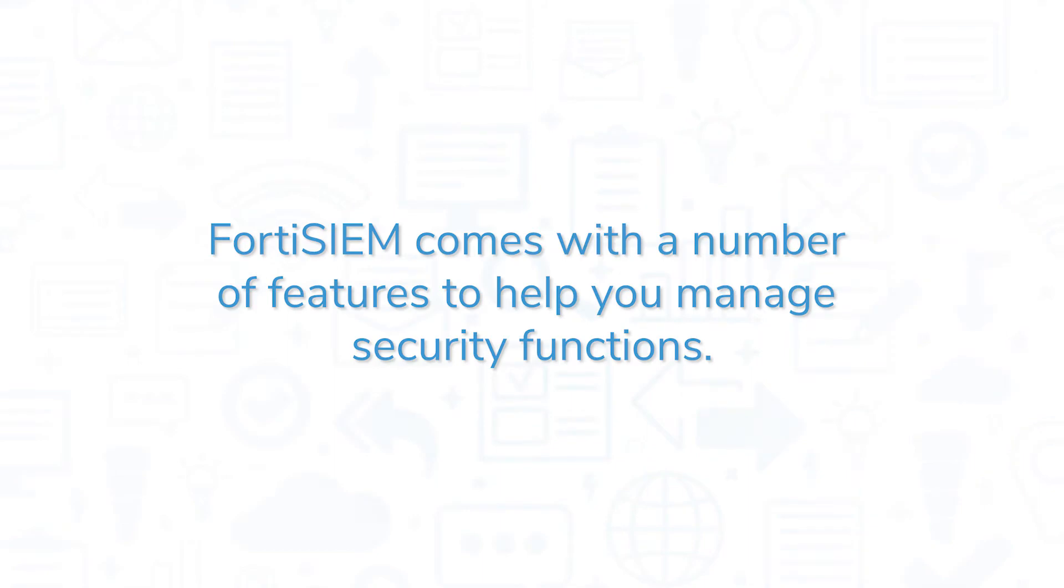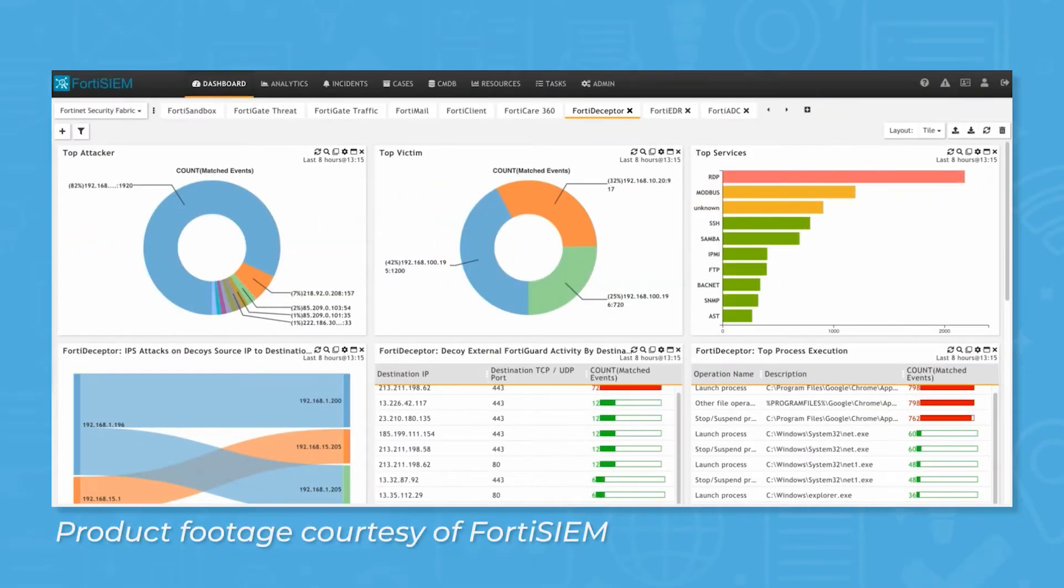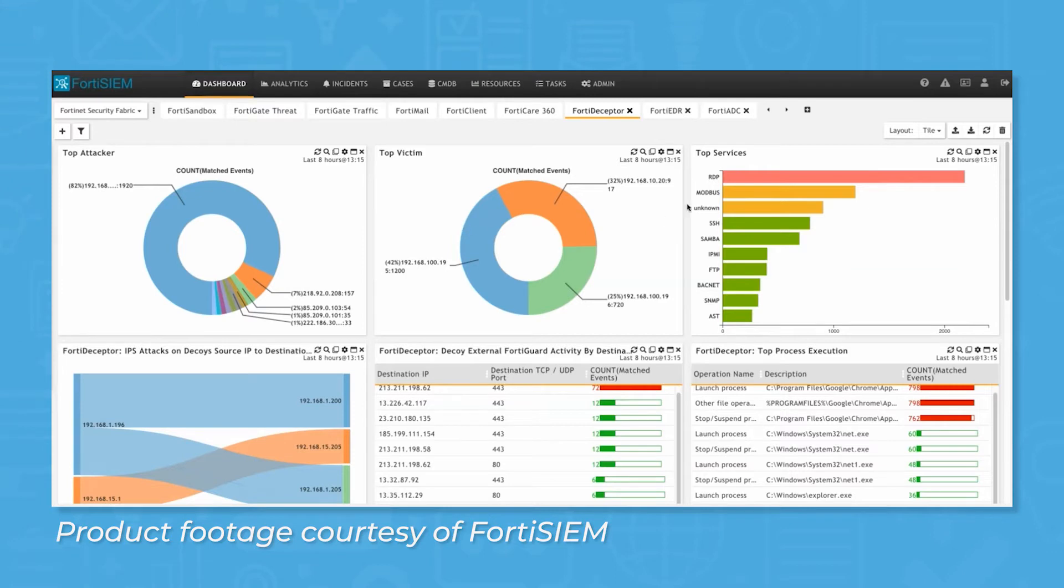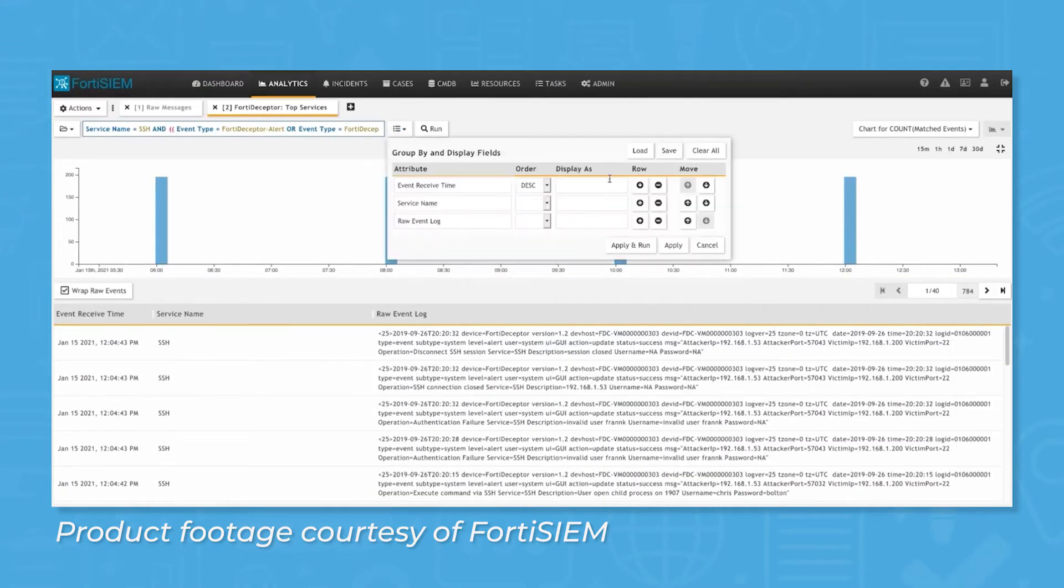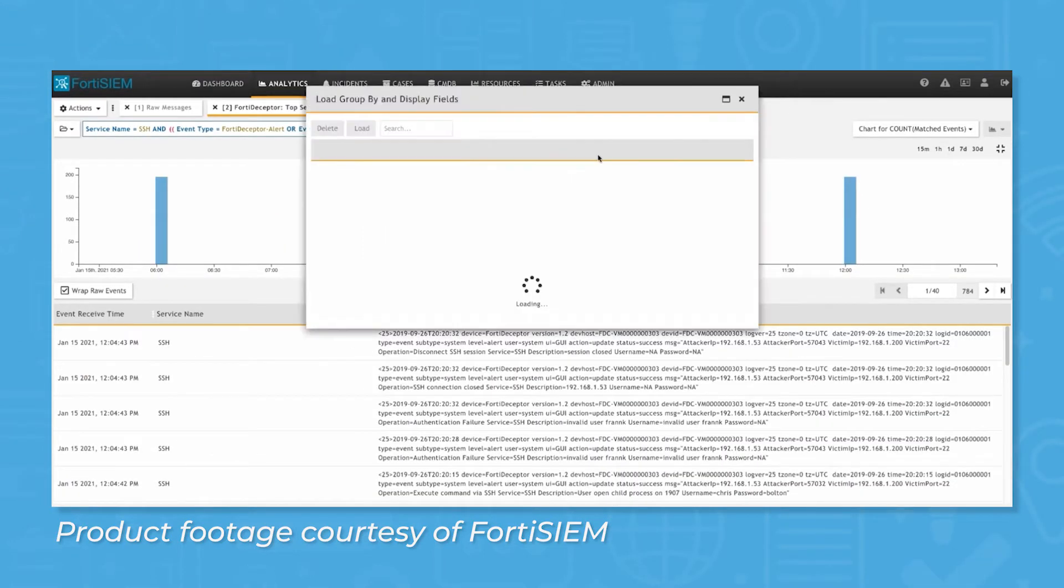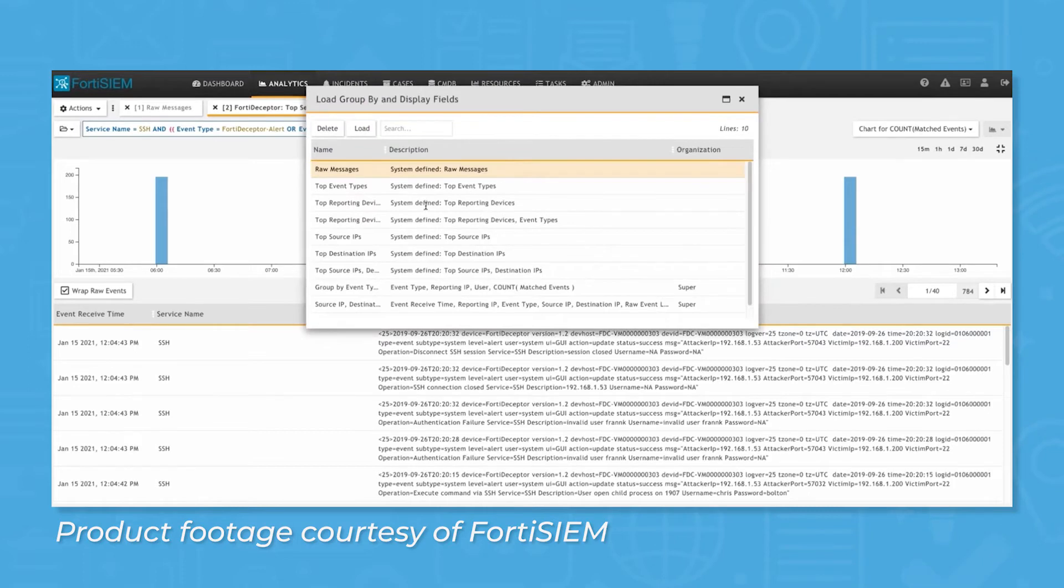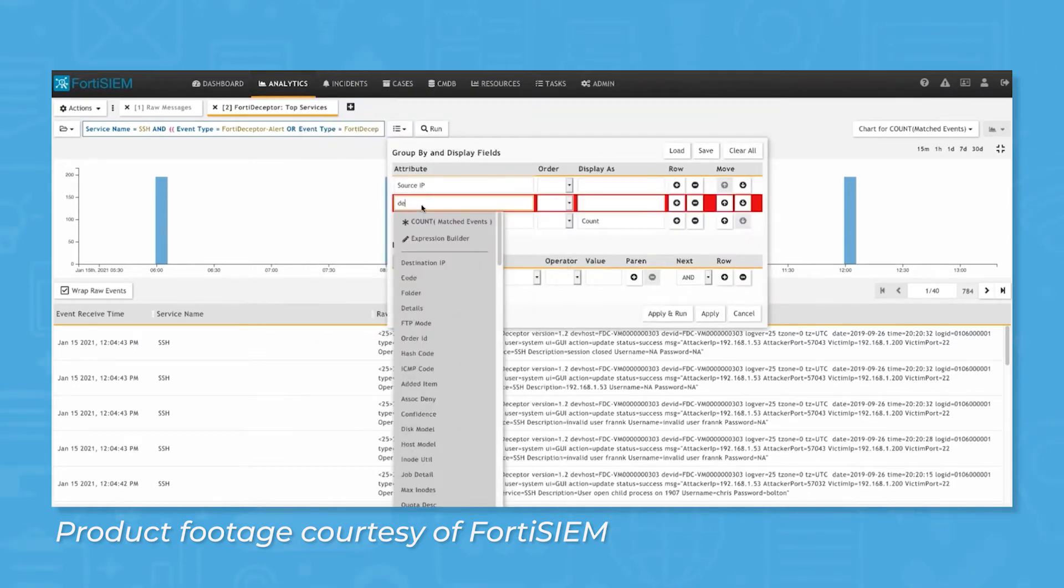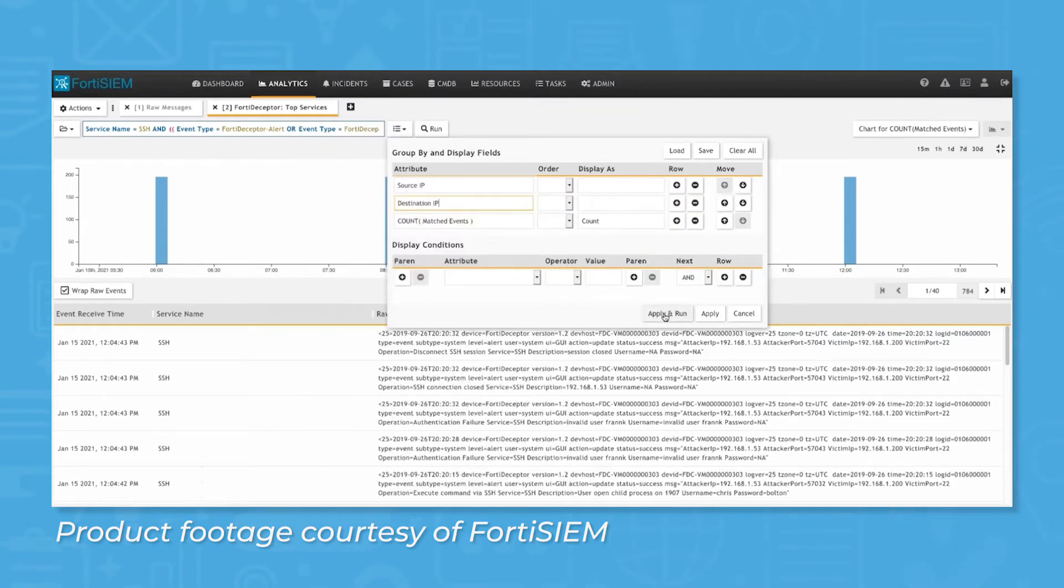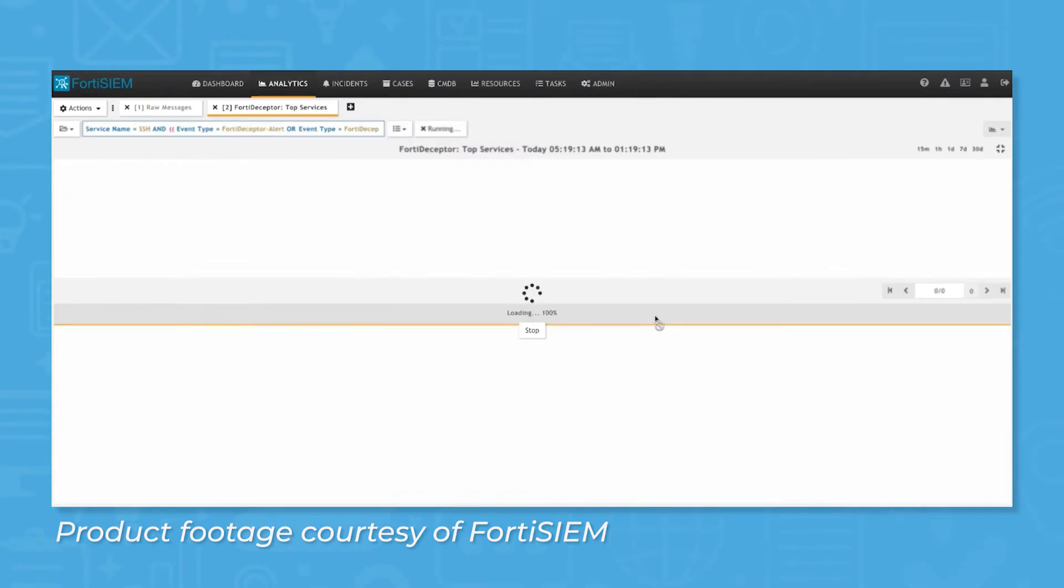FortiSIEM comes with a number of features to help you manage security functions. One distinguishing feature of FortiSIEM is its ability to scan a wide variety of assets, including assets that aren't typically under the management of SOCs. The system comes with built-in support for a number of vendor APIs and security systems, and it works quickly with log data. Once you've connected assets, FortiSIEM starts collecting logs,